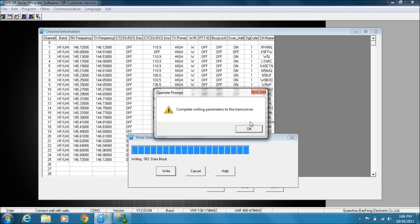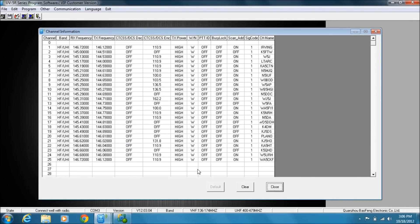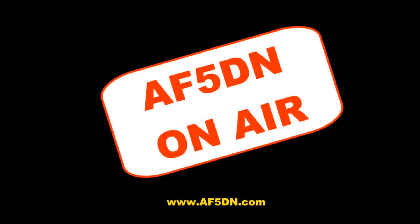And you get this little pop-up window, and there you go. I have successfully transferred this new repeater into the radio. All right.